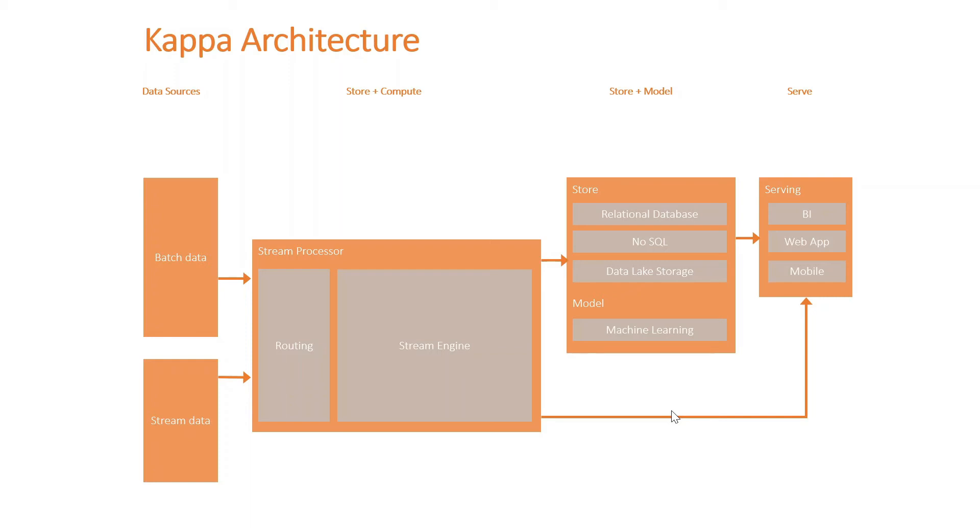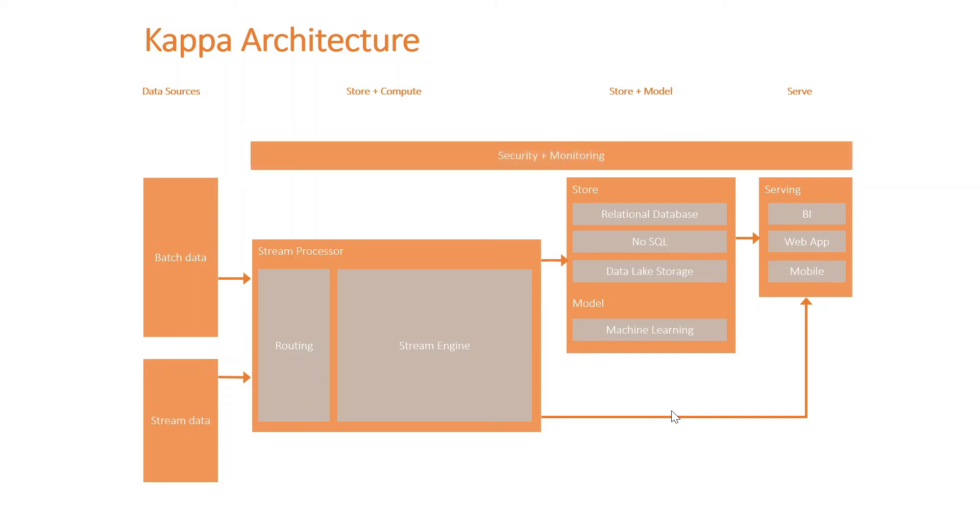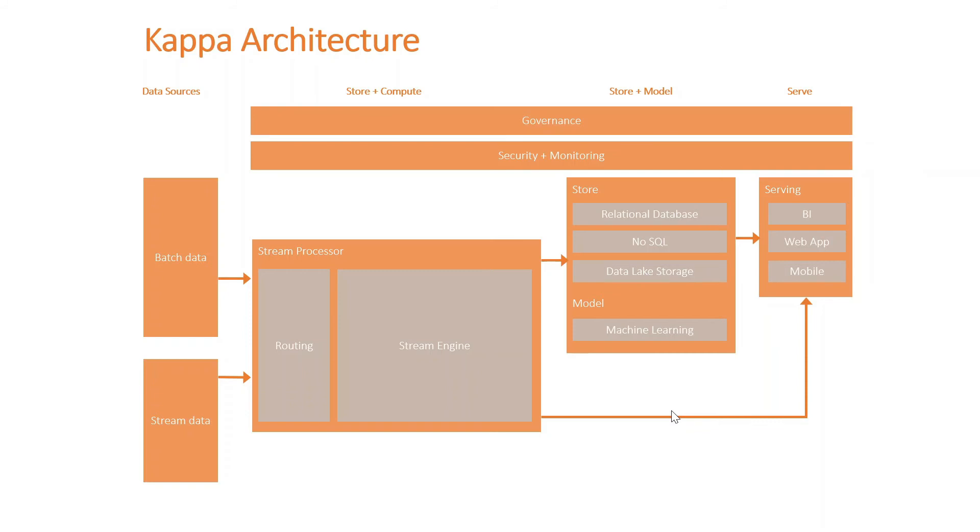You can serve it directly to the users with some sort of BI or business intelligence service like Power BI. You could service the data output directly into web applications or mobile apps, and effectively this is what the Kappa architecture design may look like. Just to summarize, we typically have security monitoring services involved and also governance. This could be some sort of data catalog or data lineage and classification tool, it could be like Azure Purview in the Microsoft Azure ecosystem.